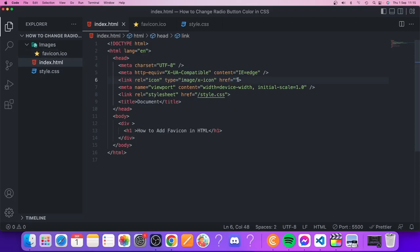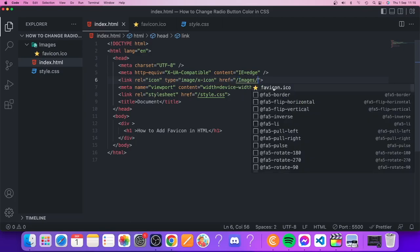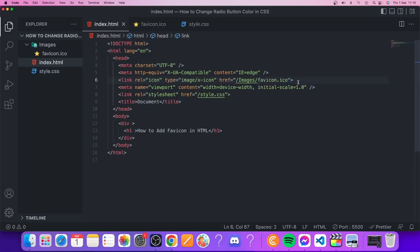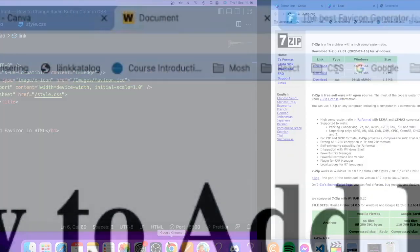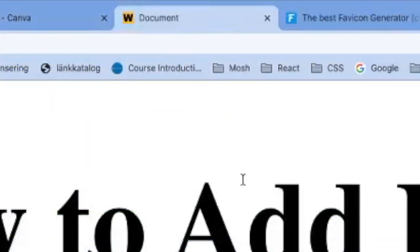For href, we're going to link to this favicon. I'm just going to add forward slash, and now a dropdown menu will appear. We're going to click on images and choose favicon.ico. That's it. Save everything and go to the browser.